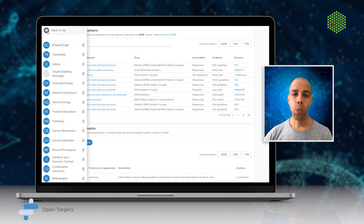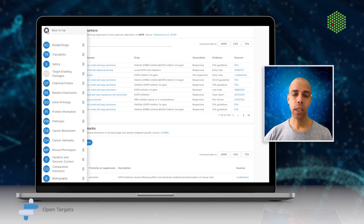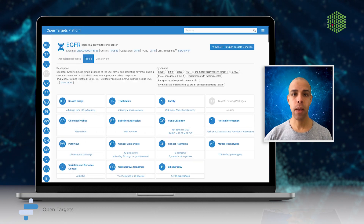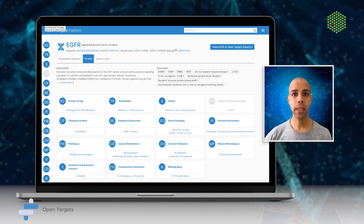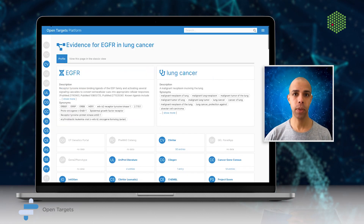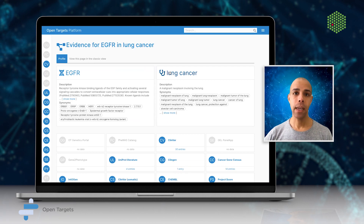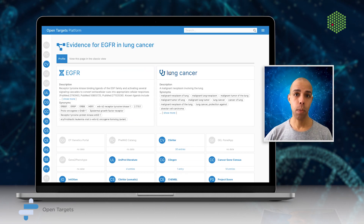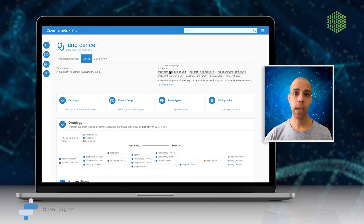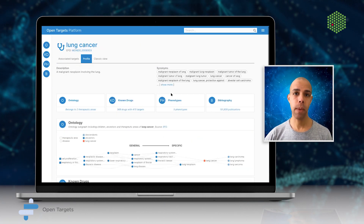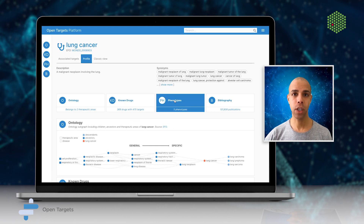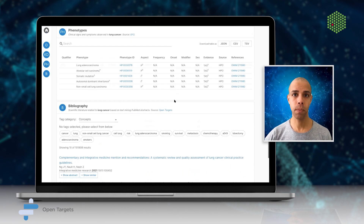As one of OpenTargets' flagship informatics products, the platform is actively maintained with bi-monthly updates. It exists within the OpenTargets ecosystem and complements our other informatics tools, including the OpenTargets genetics portal.